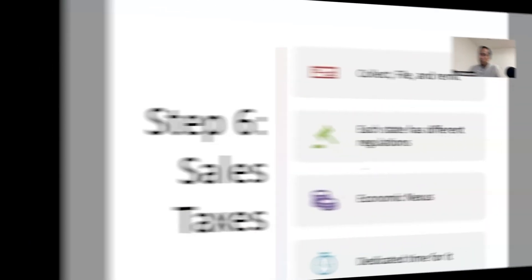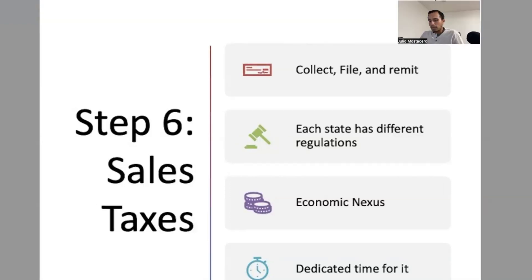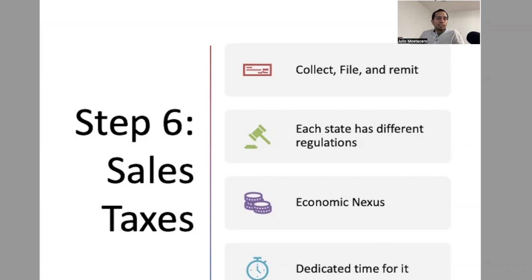Last but not least is sales taxes. E-commerce sellers have a responsibility to collect, file, and remit sales taxes. Keep in mind that each state has different regulations and different thresholds for economic nexus. There's physical nexus — where you have your corporation, building, or inventory — and economic nexus, which is where you make sales. Some states require you to start paying taxes after 200 transactions or sales over $100,000. It's important to look into this and dedicate time to it, and if possible have someone who really knows what they're doing handle collecting, filing, and doing the returns.